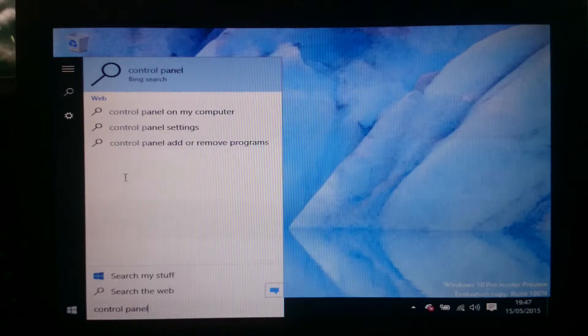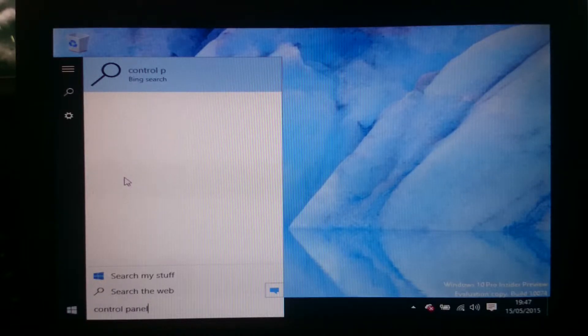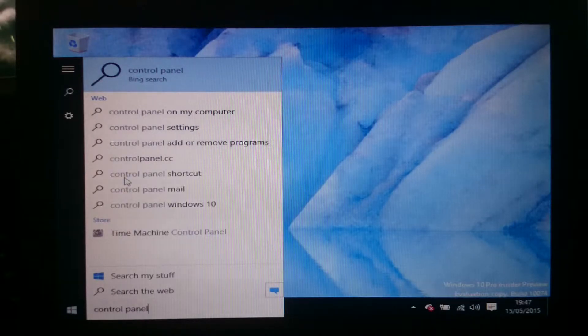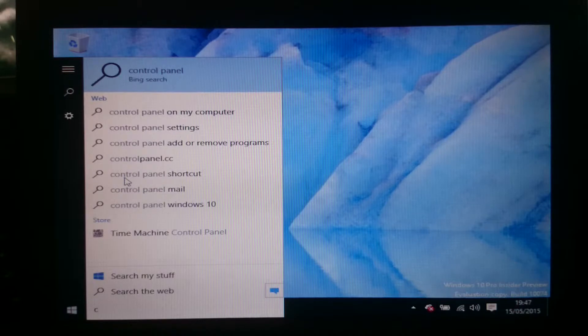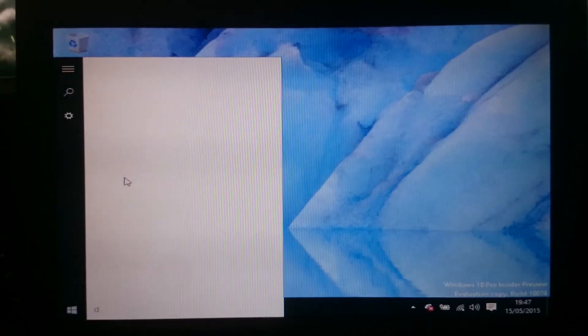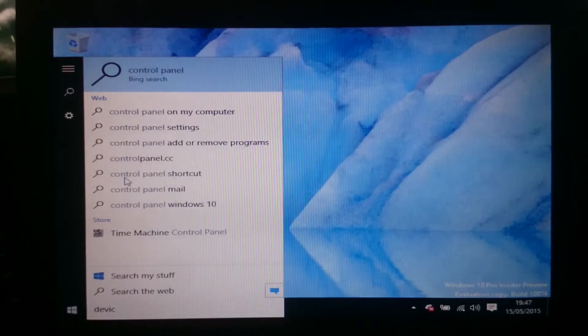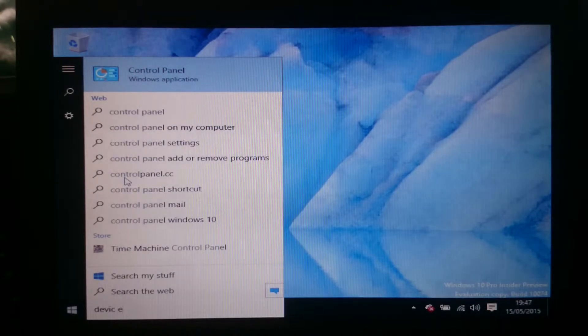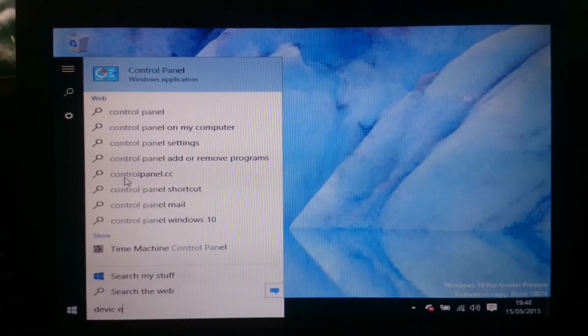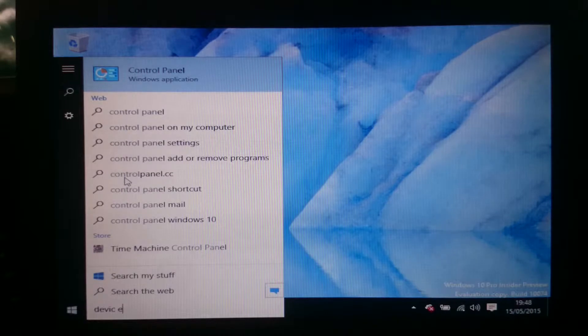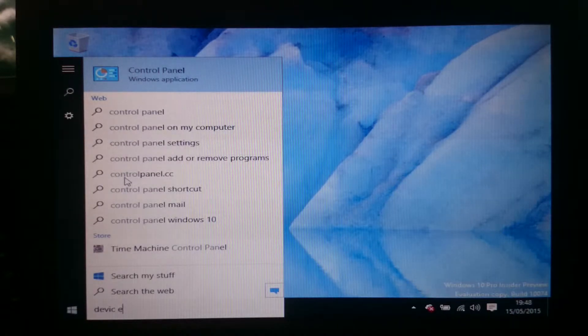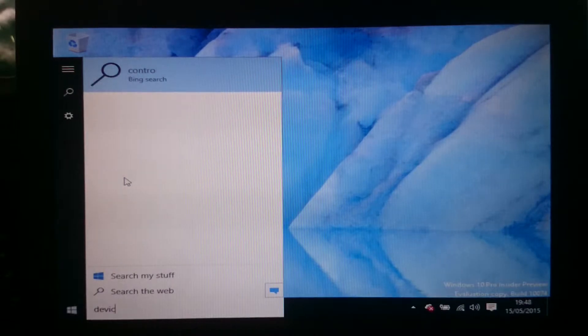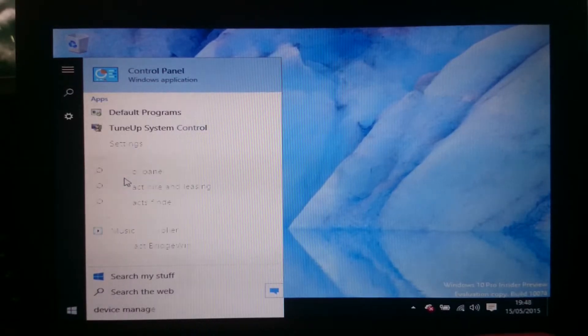It just likes to bring up web pages for some reason. I don't know why but you can find how to control stuff. So I'm going to device manager. It's incredibly slow. It's very annoying.